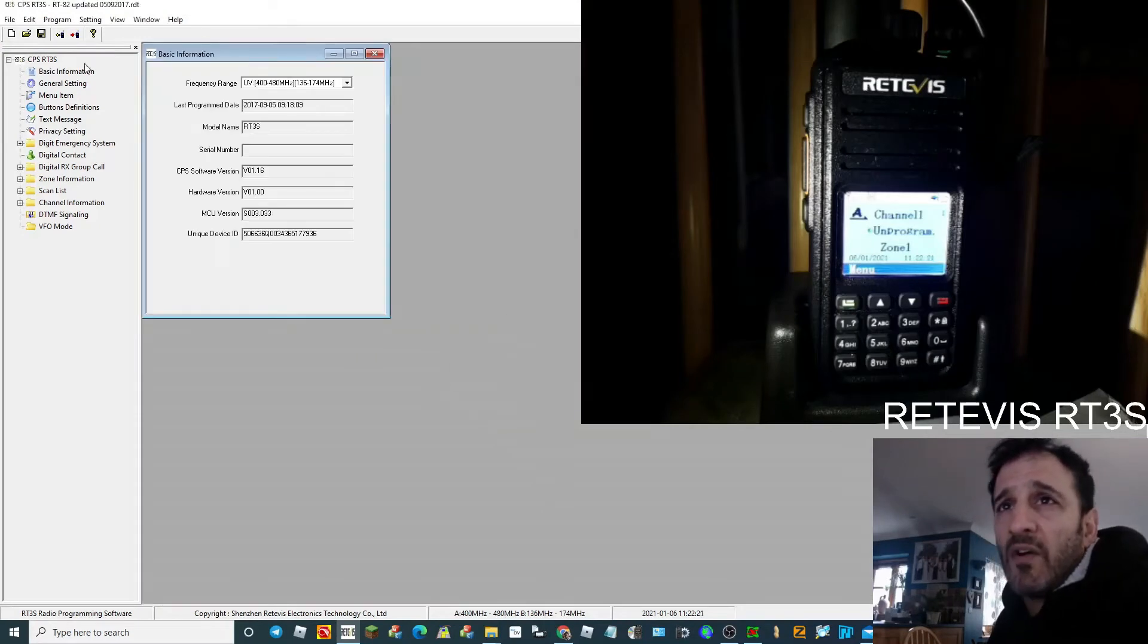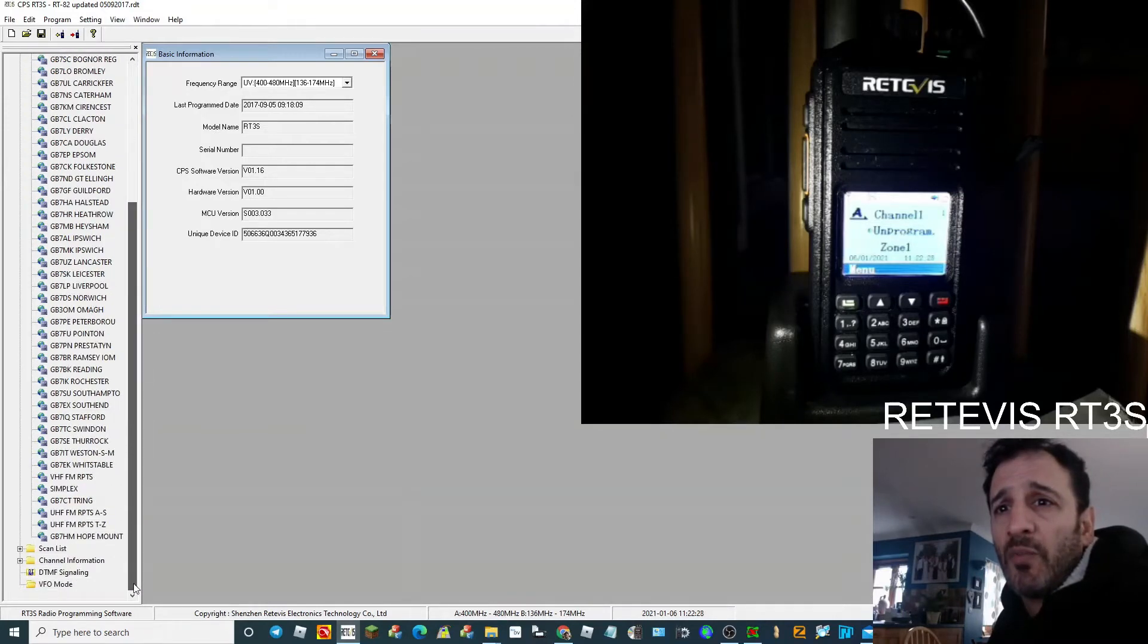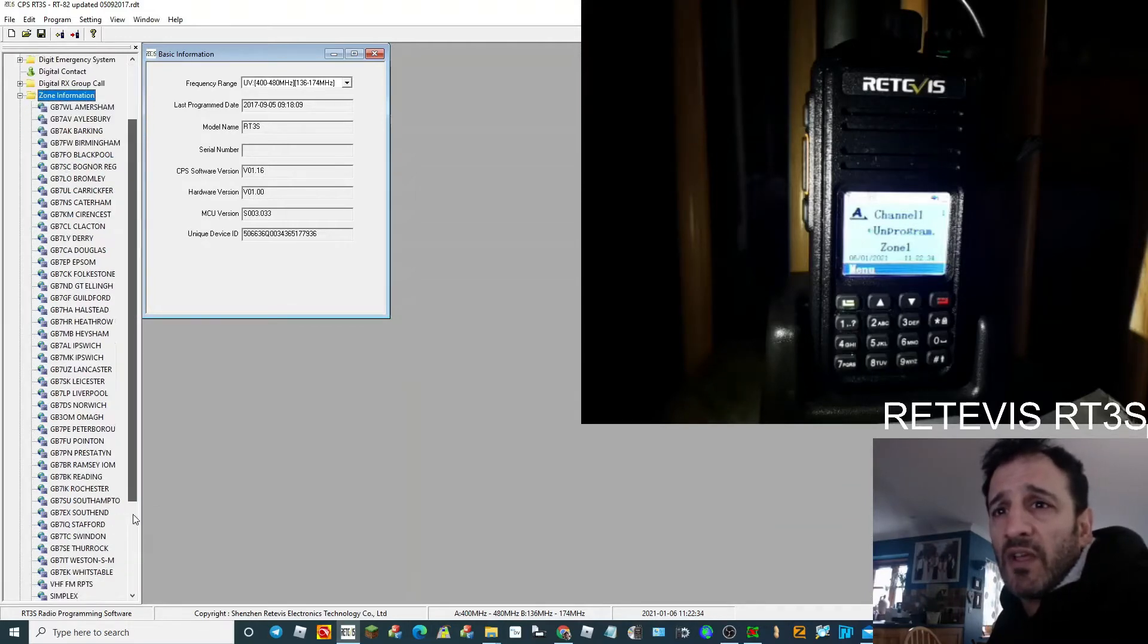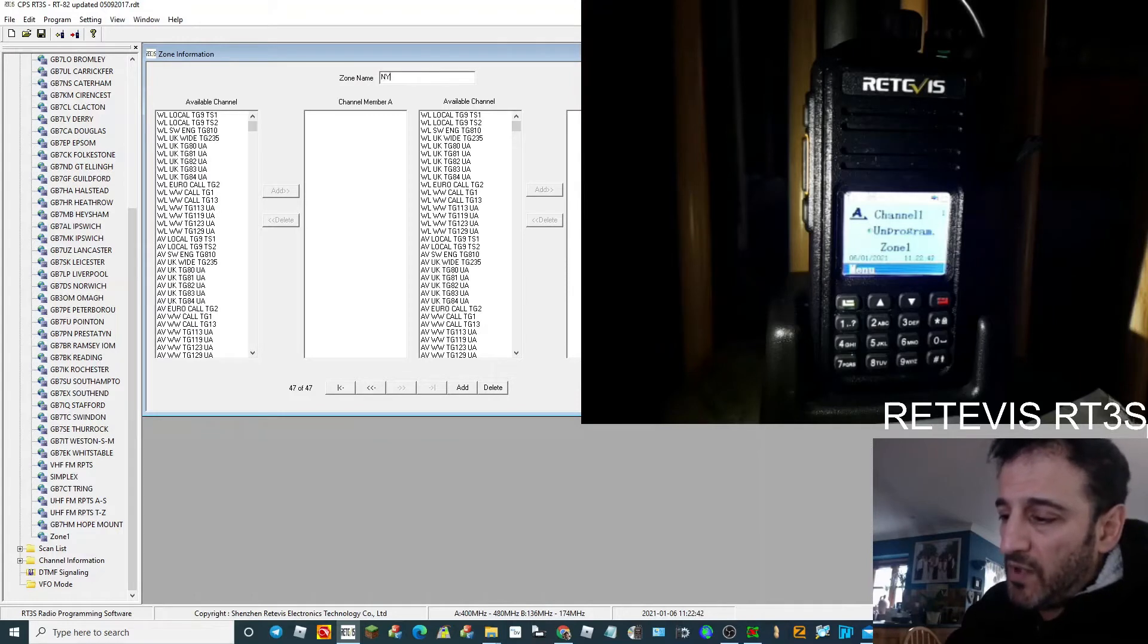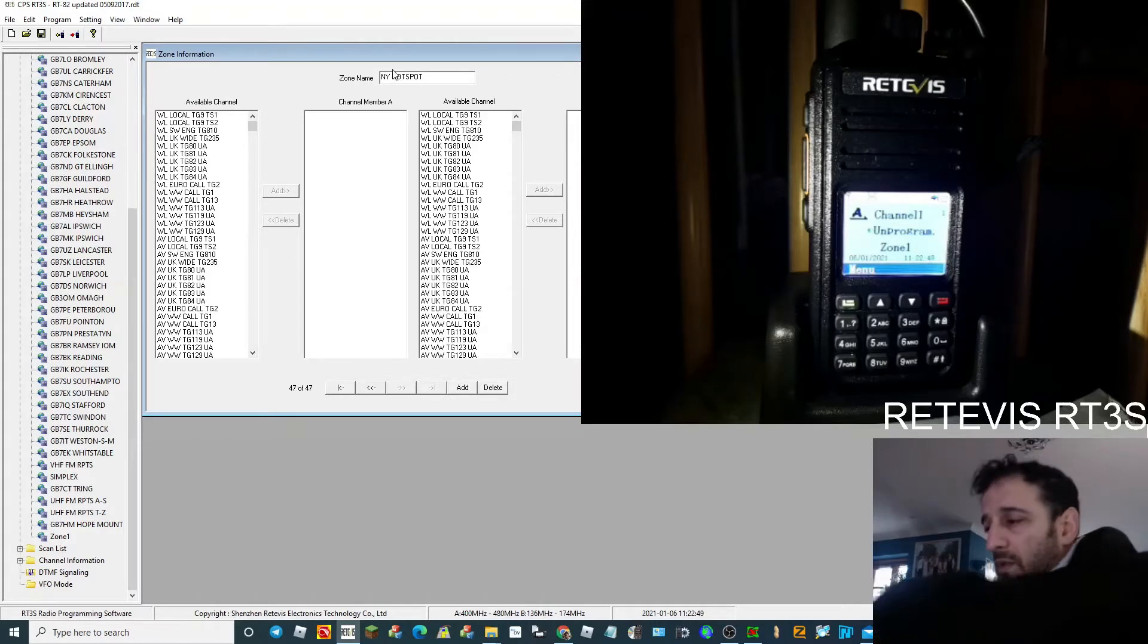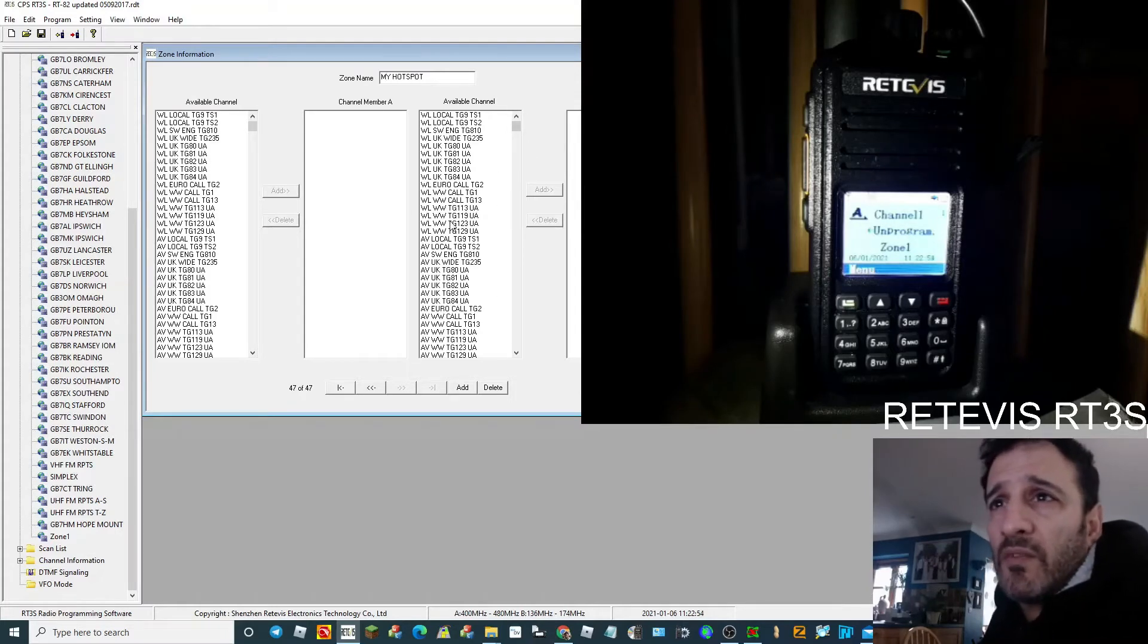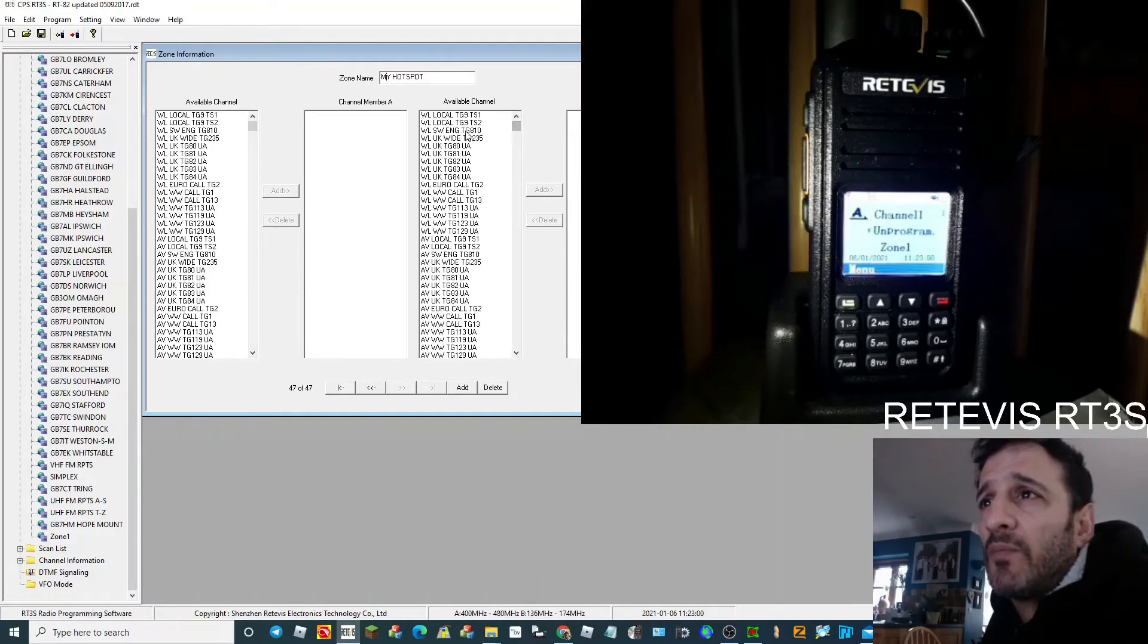Select that file, and then what I would do before you send it to your radio, I would change one to your hotspot or local repeater. So to do that, right-click Zone Information and click Add a Zone and call it My Hotspot. Just add one channel for now, you can add what you like but for now add one.